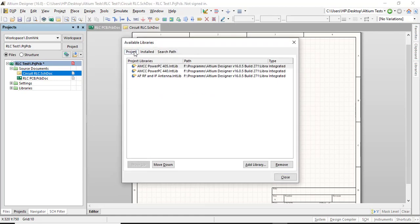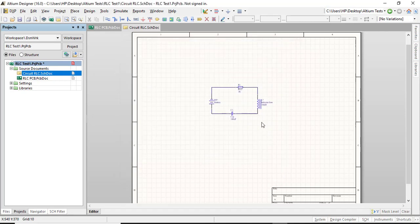So you can add from both of these options, install or project. Depends on the version. So that's it. Thank you very much. Take care. Bye.